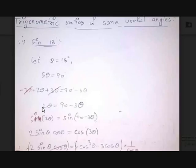First, let's find the value of sine 18 degrees. How can we find the value of sine 18 degrees?